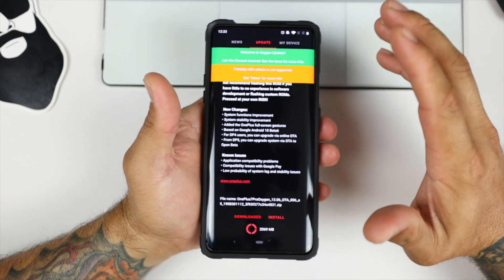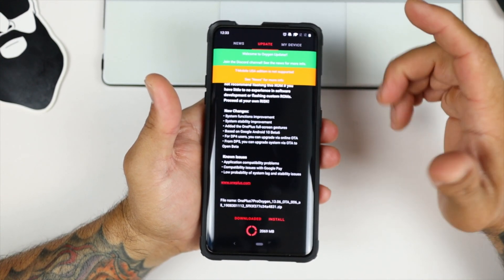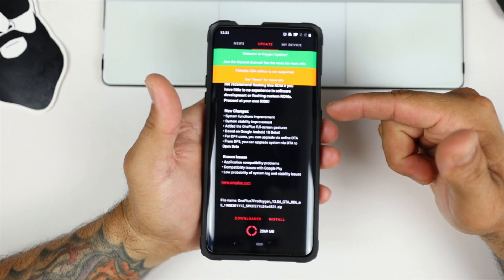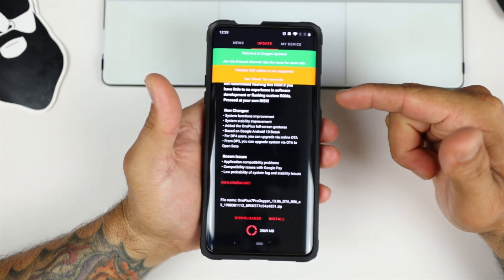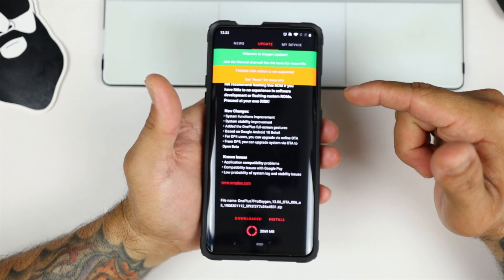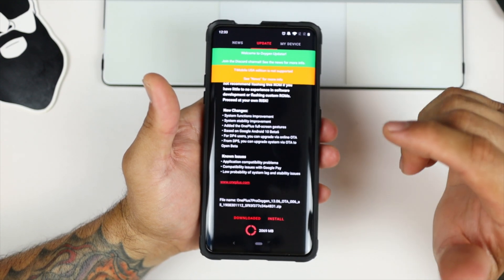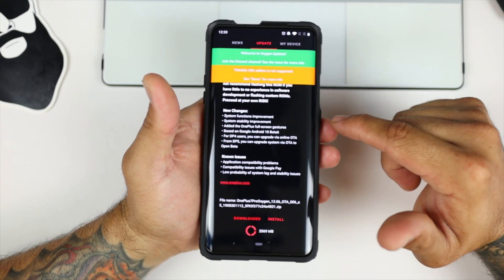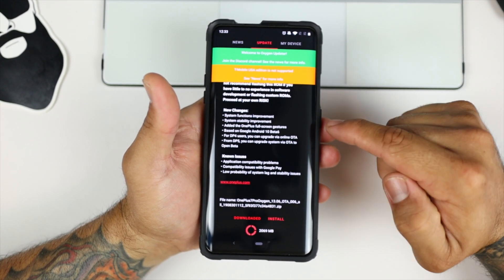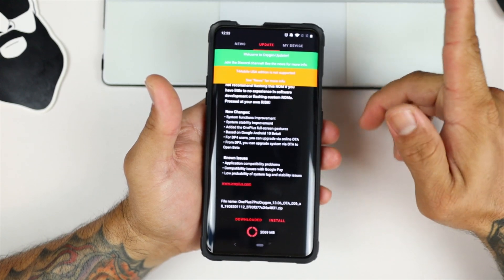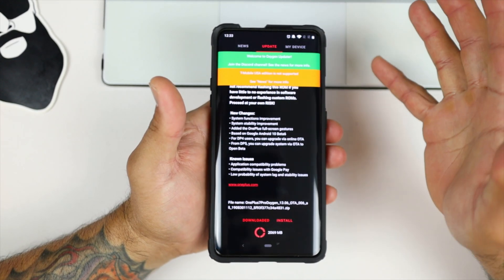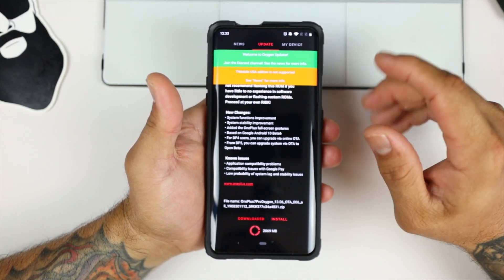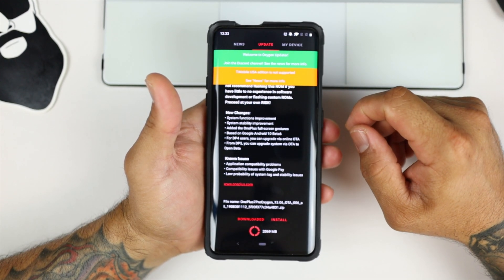Number two, this does not support the T-Mobile USA Edition. Now, my phone is the T-Mobile, but it's been rebranded to the international version. If you want to know how to rebrand your T-Mobile OnePlus 7 Pro into the international version, I'll leave a link right there to show you guys how to do it. Follow it, and it's relatively simple.